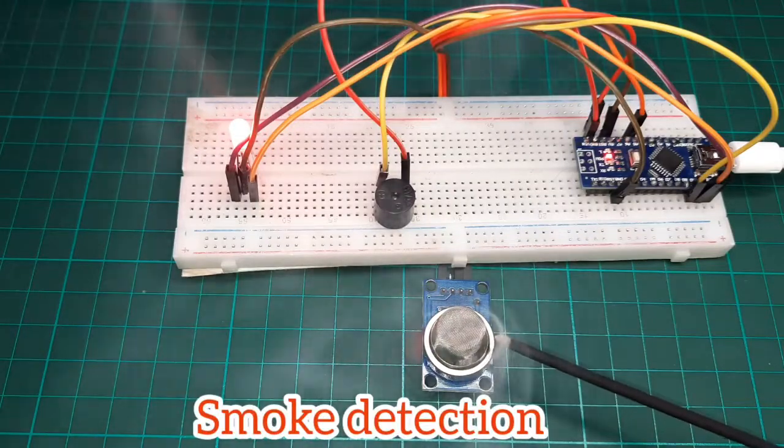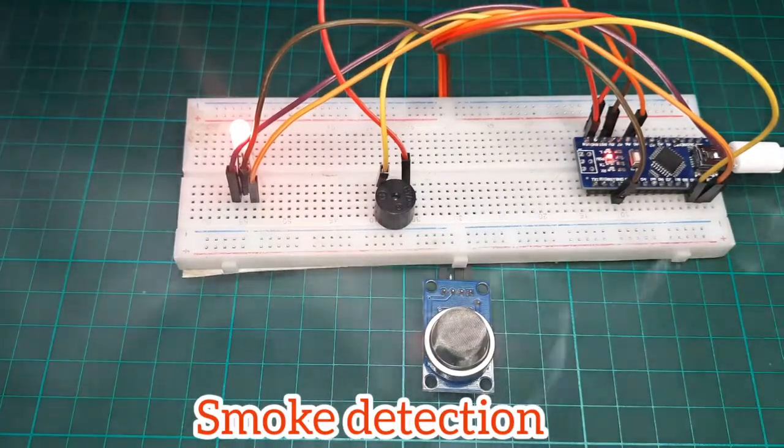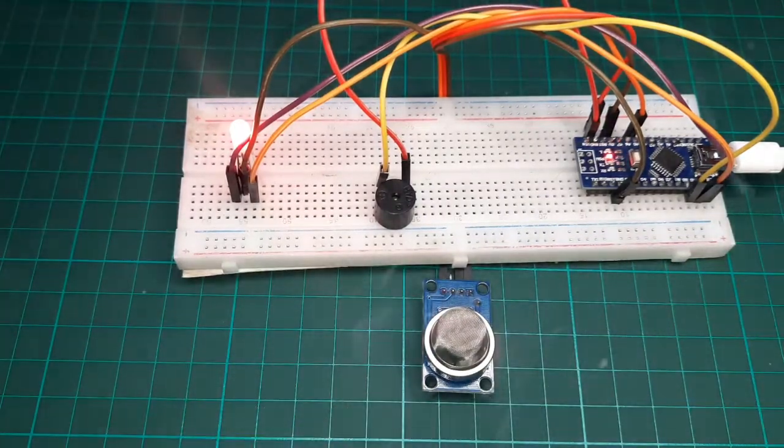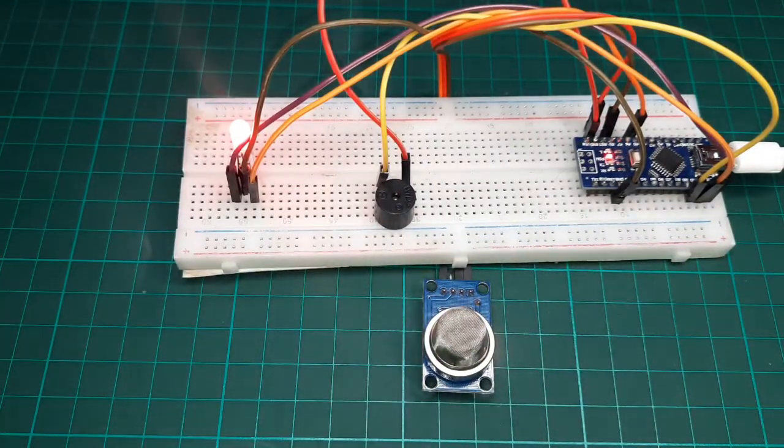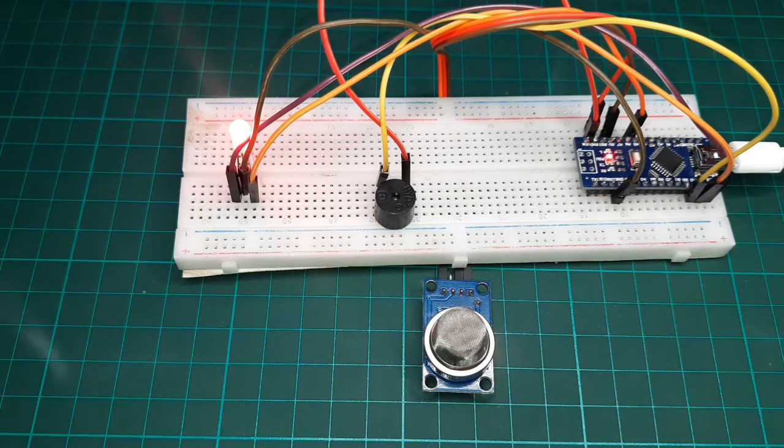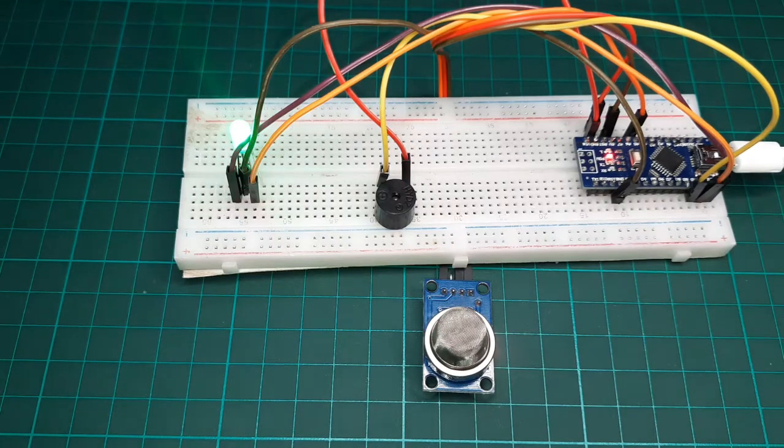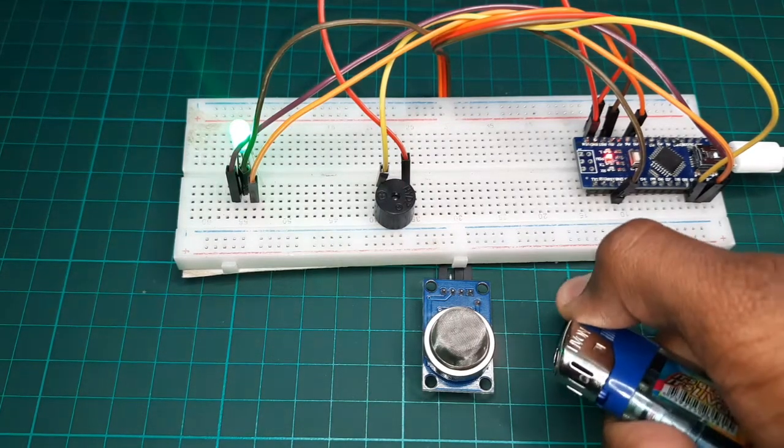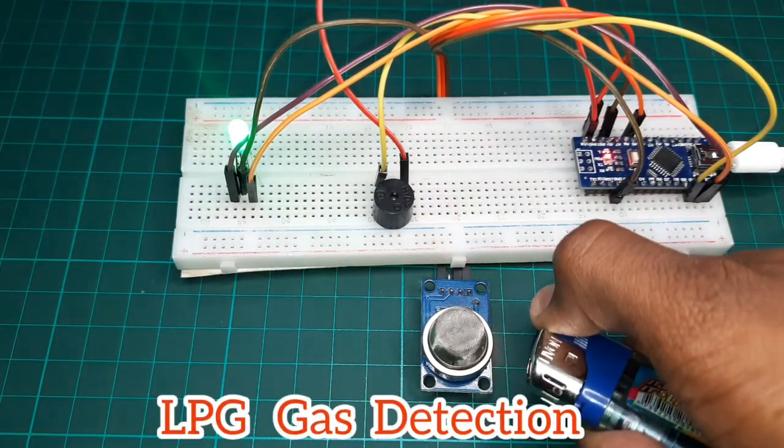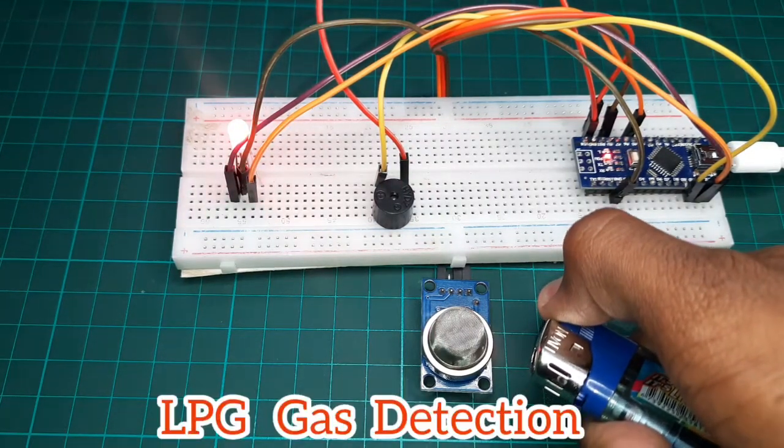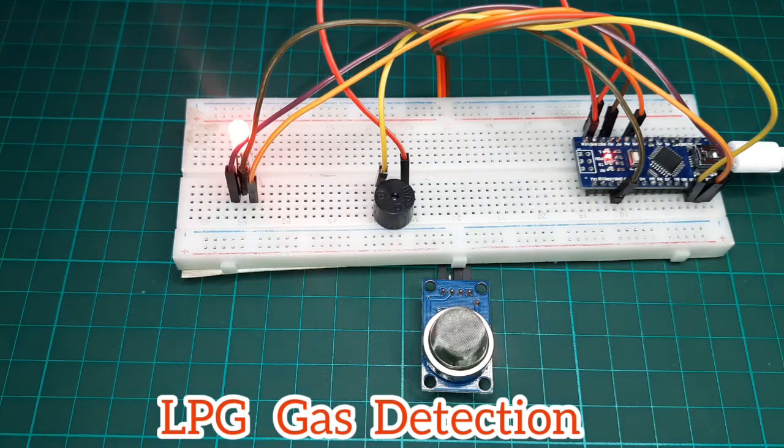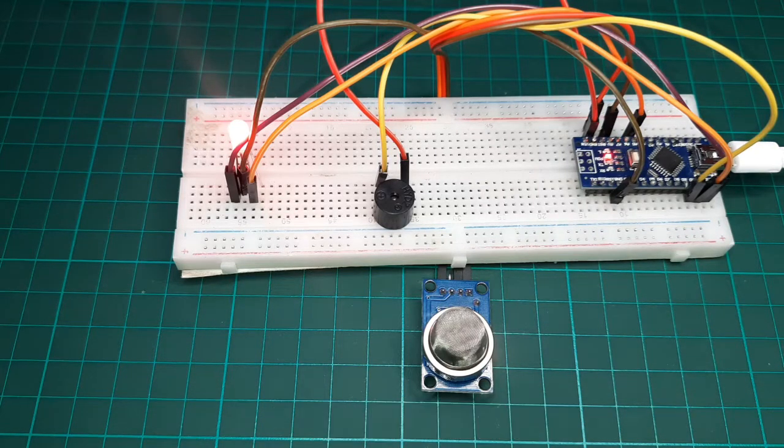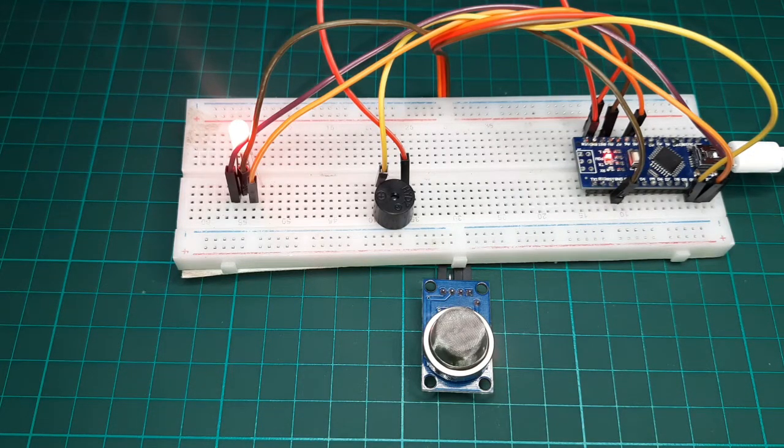Hey friends, welcome back. In this video we are going to learn how to make a smoke detection as well as LPG gas leakage detection using a smoke detection sensor along with Arduino and buzzer.